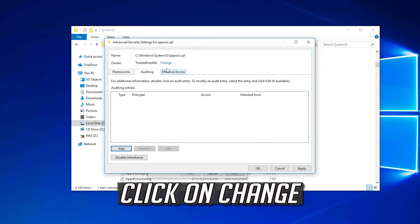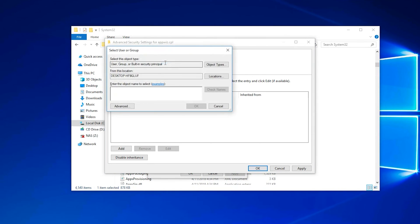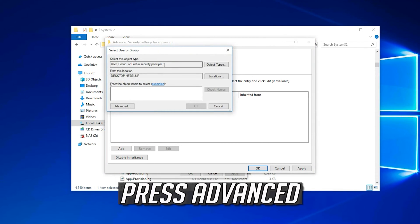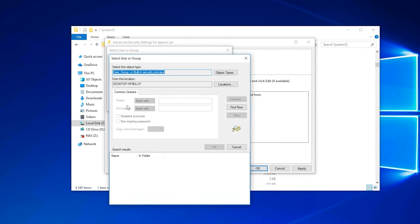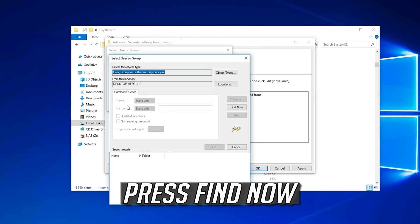Click on Change. Press Advanced. Press Find Now.